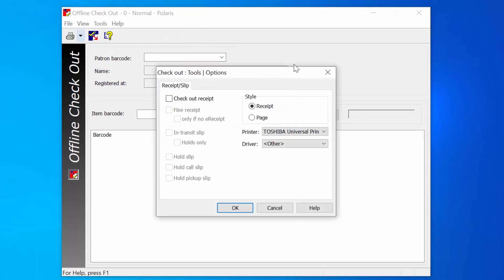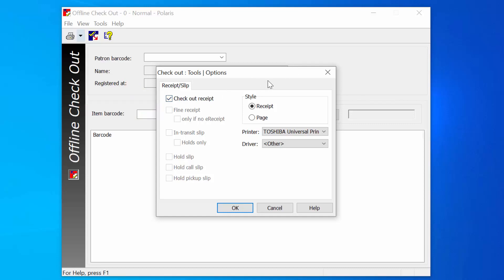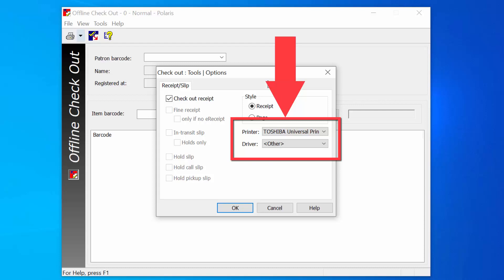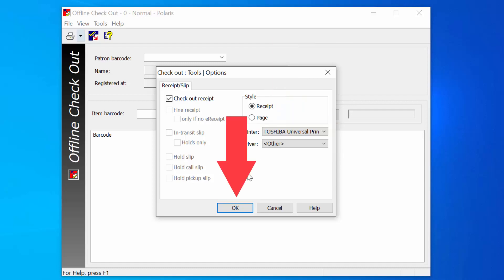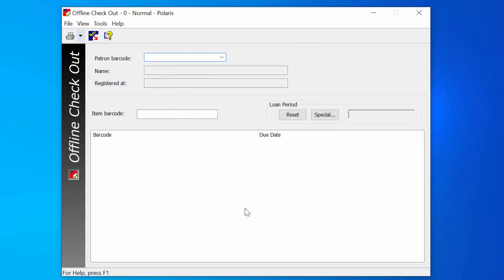We want to make sure Checkout Receipt is selected, so a receipt will print for the patron and that the correct printer and driver is selected for your computer, so your printer and driver options will look different than mine. Click OK to get back to the Checkout screen.